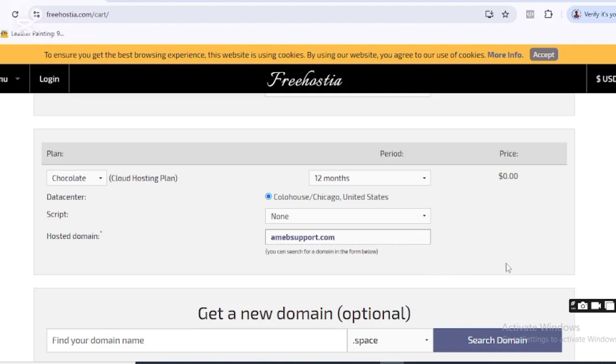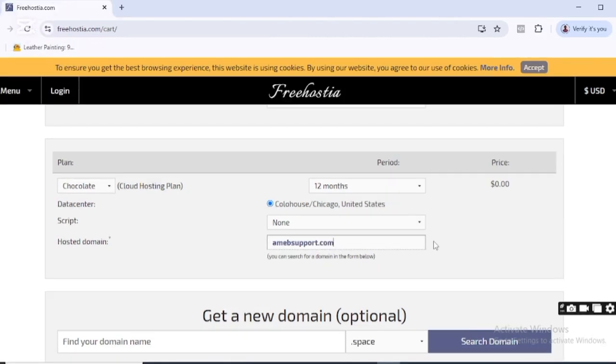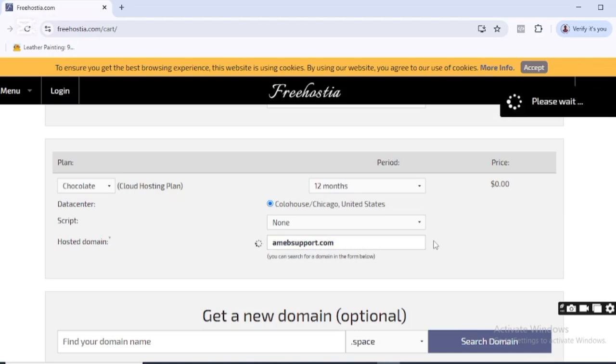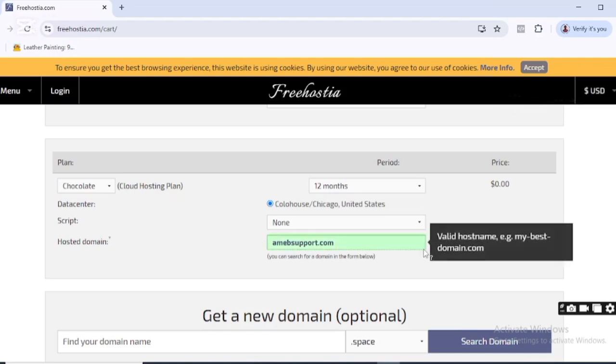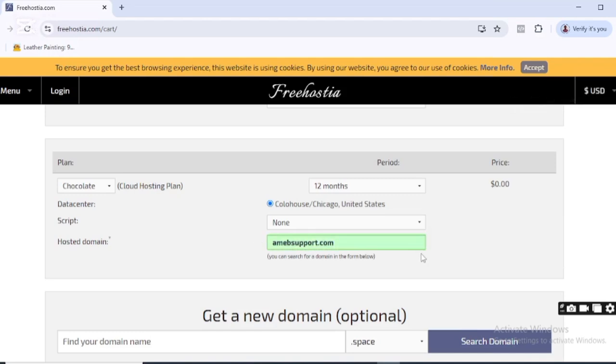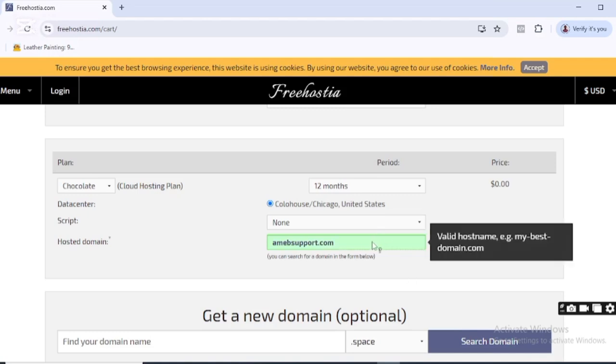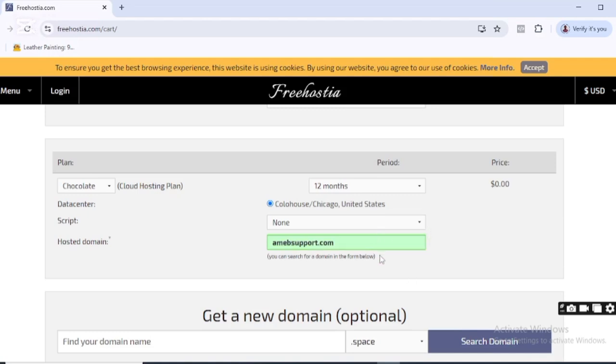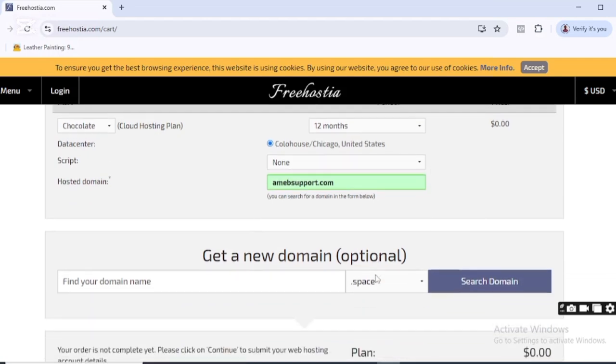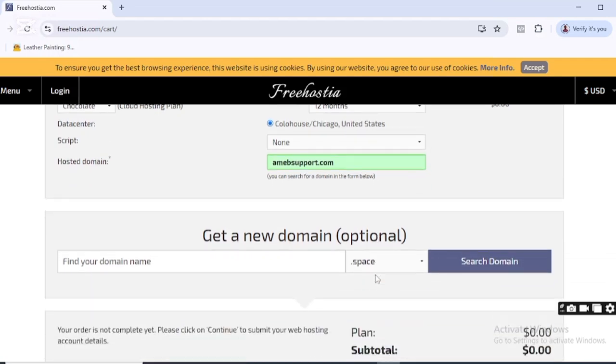shows green, which means the domain name is available. If it shows red, it means it's not available, so you need to try another domain name. Right here it's showing green, which means the domain name is available. When I scroll down, you can see the plan is zero dollars and the subtotal is